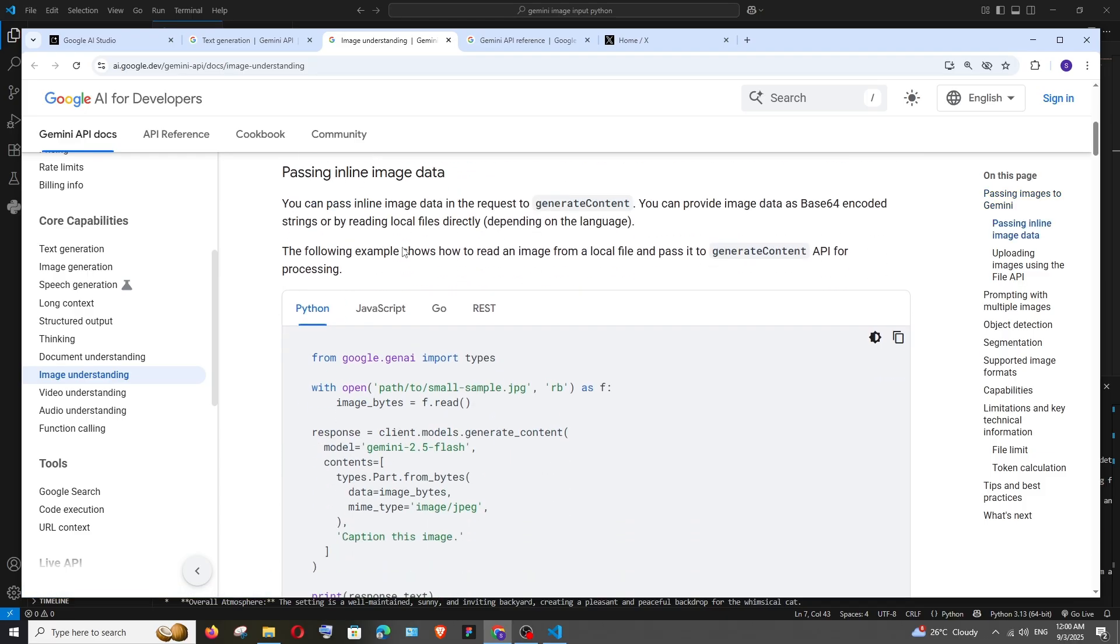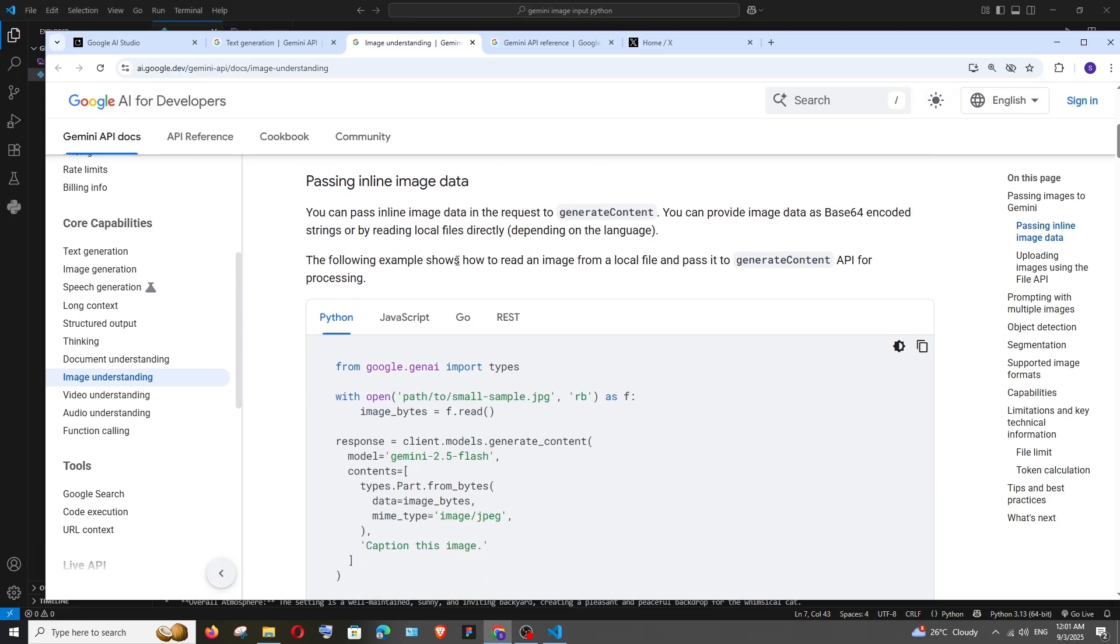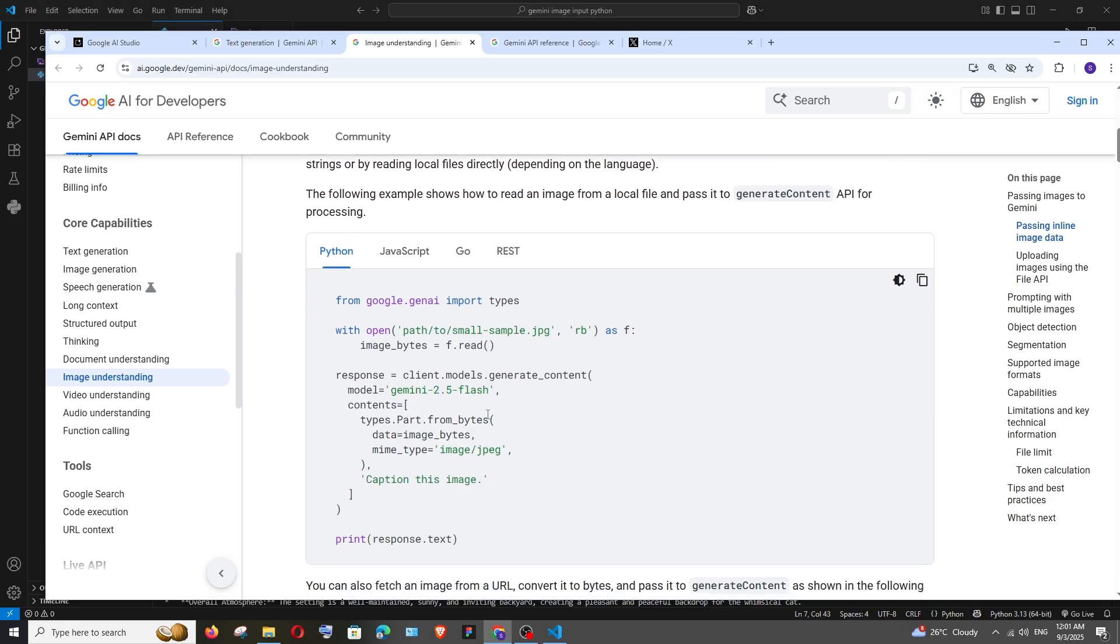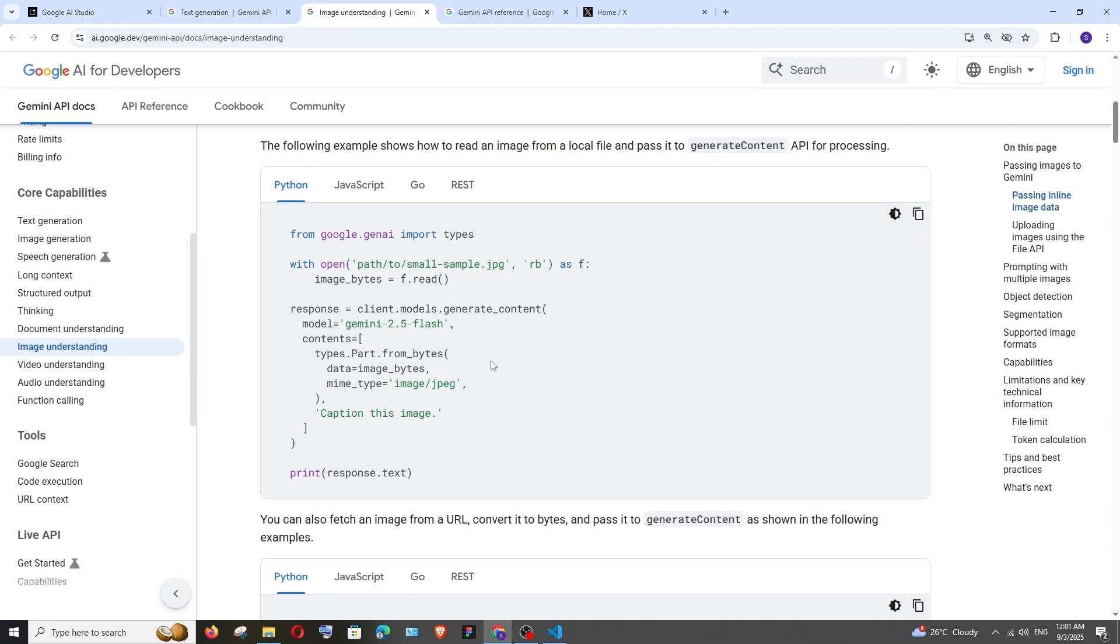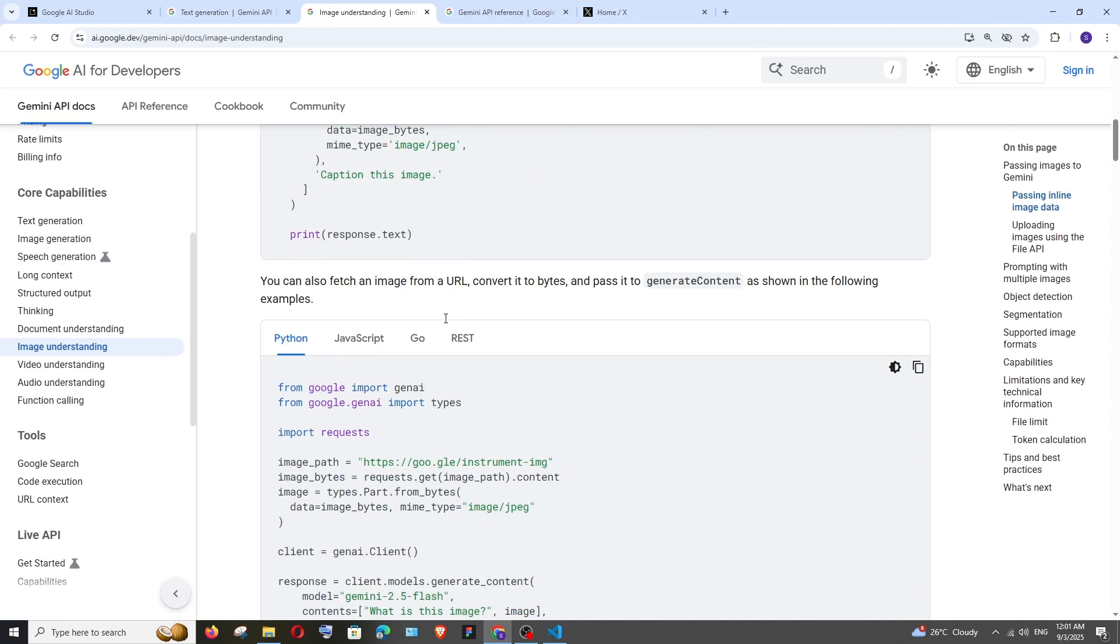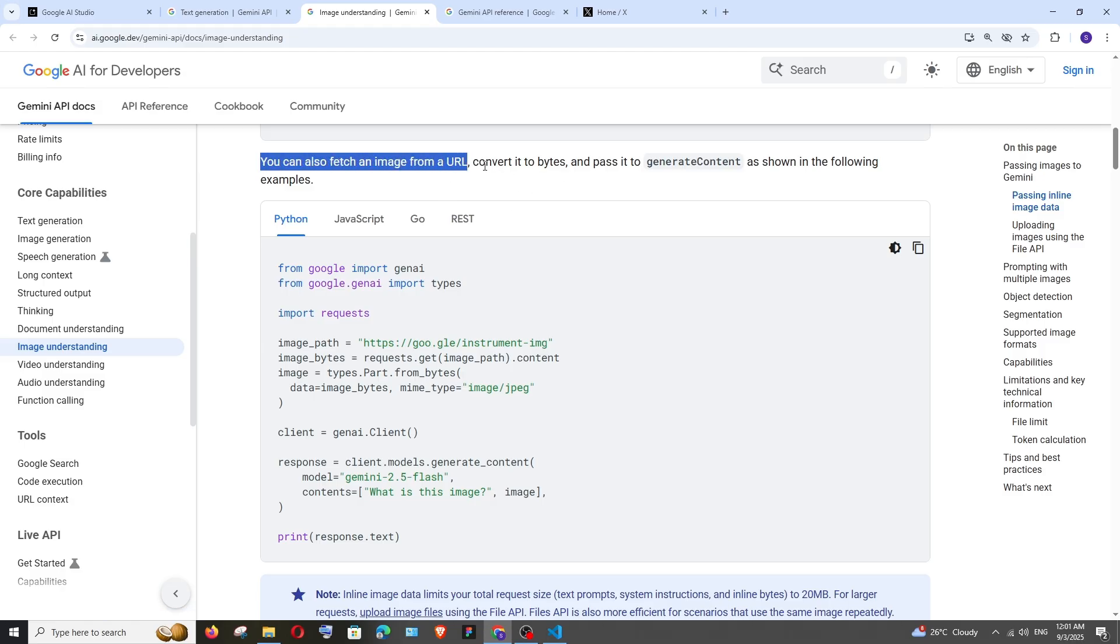passing inline image data - we provide the base64 encoded version of the image and directly send it, similar to what we did. If you want to try it out, you can. Next one is fetching the image from a URL. Here it says you can fetch the image from a URL, convert it to bytes, and then pass it to generate content.